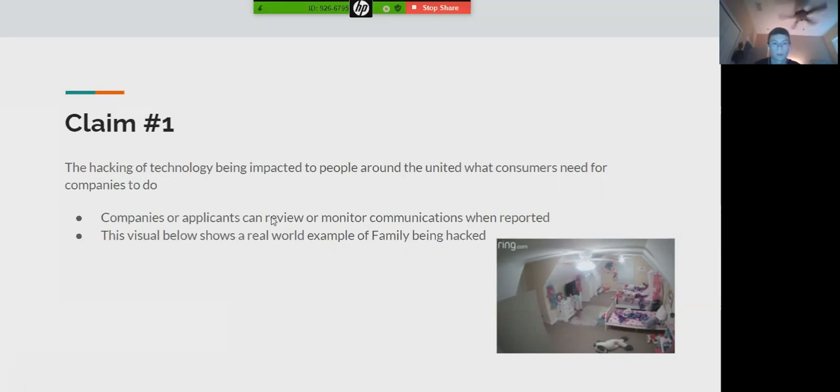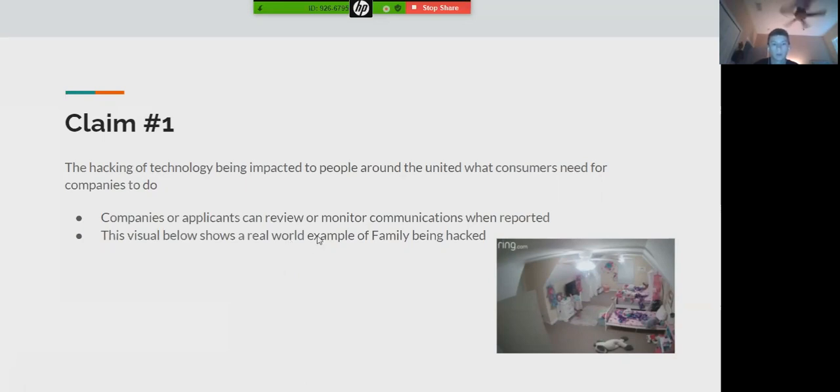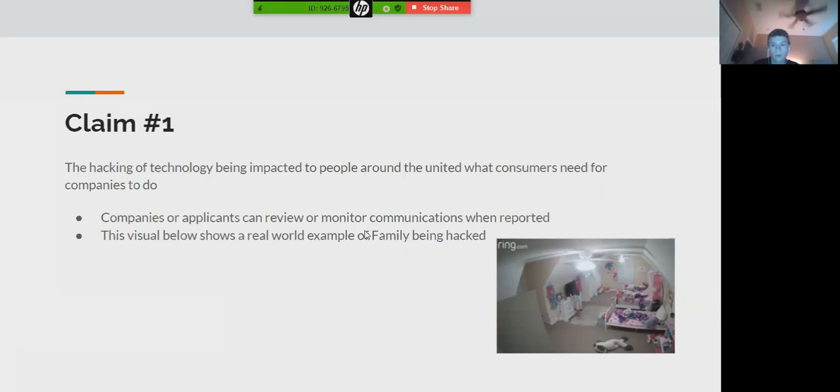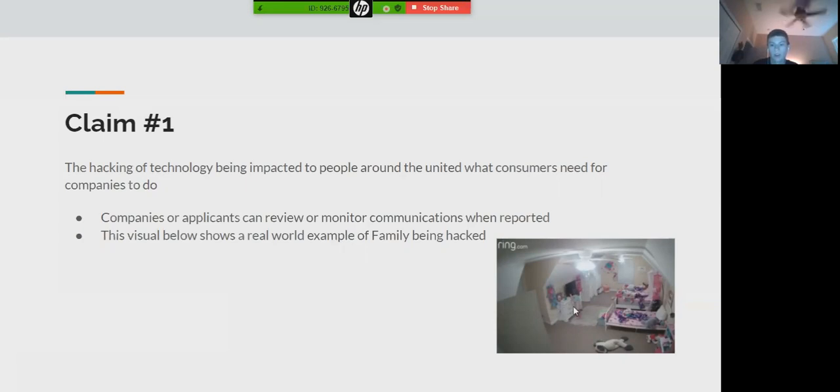In the visual on the bottom, it shows a real-world example of people being hacked. This includes a family in January 2020, an example from the Today Show of a family in Mississippi who were breached and hacked into via a Ring camera. In the bottom, it shows that little girl is being talked to by hackers.